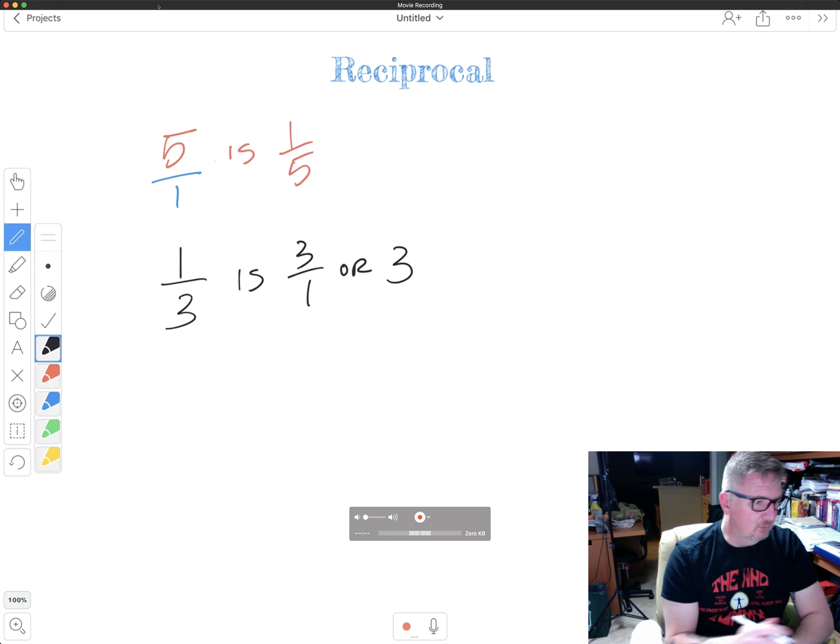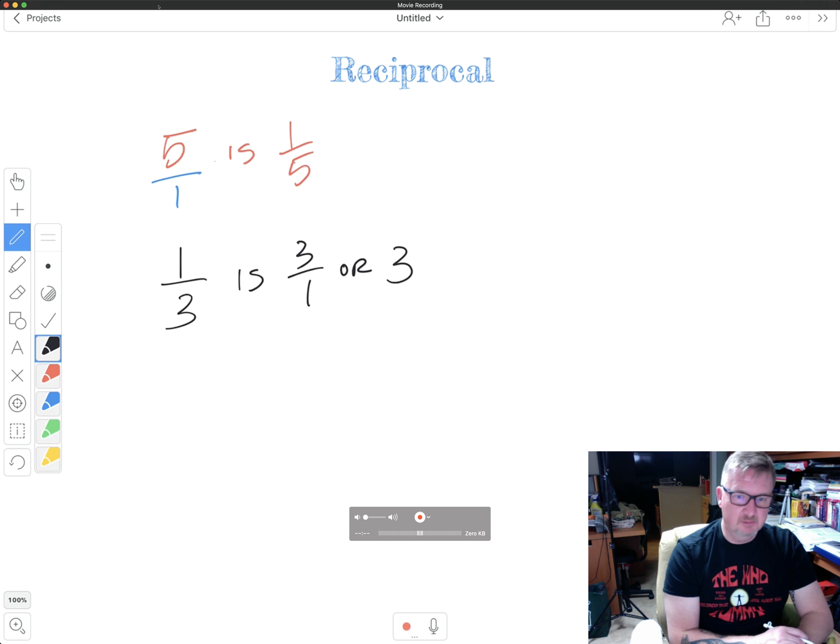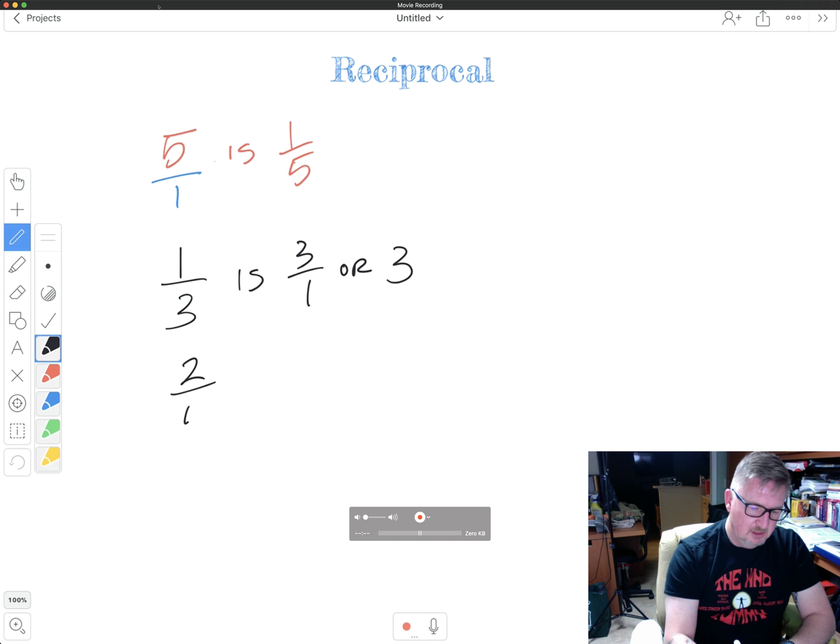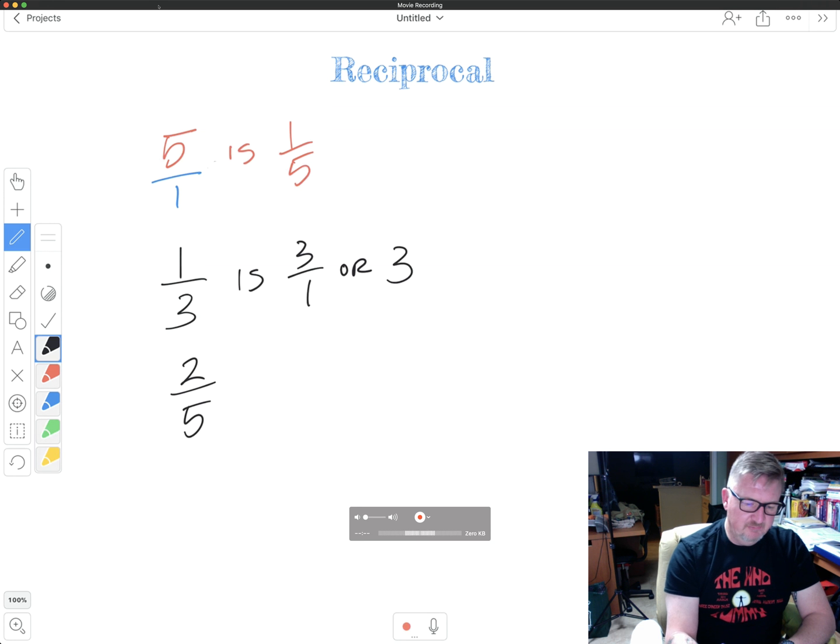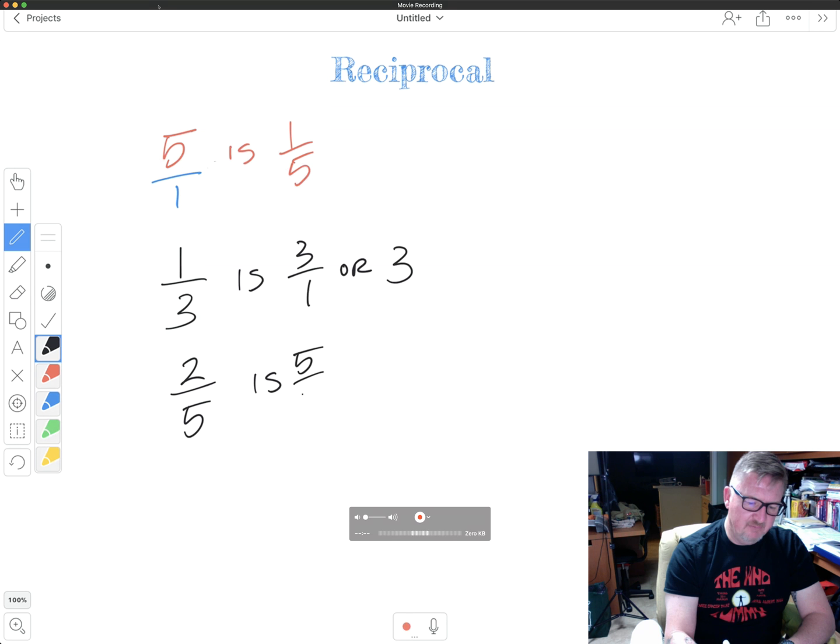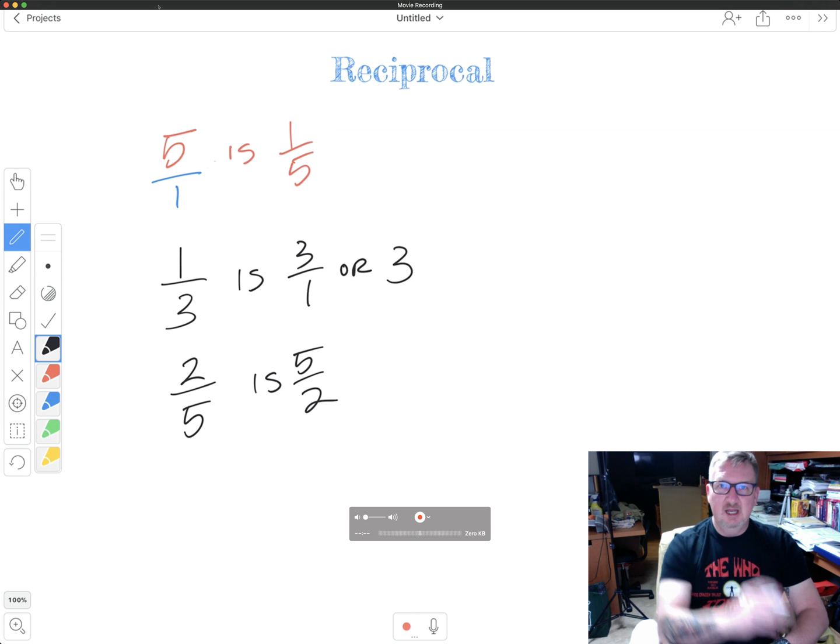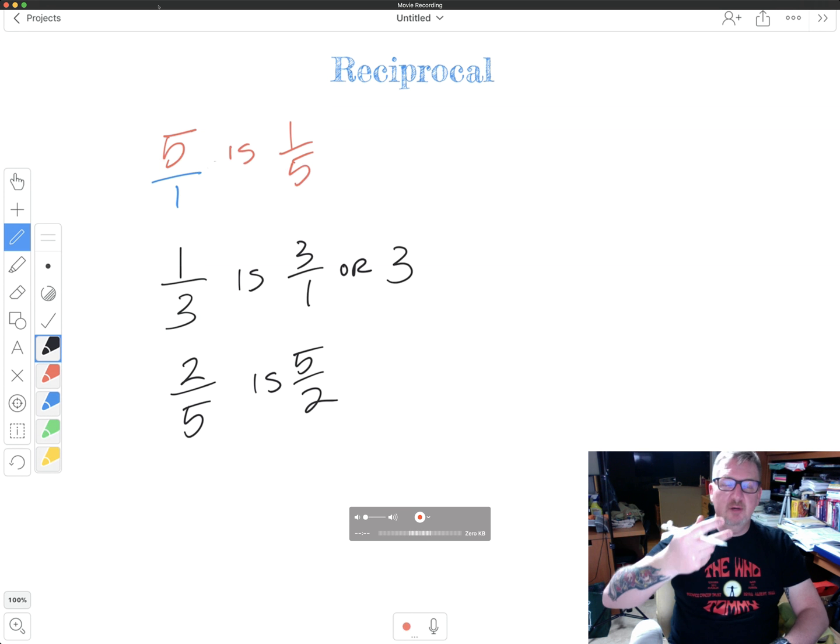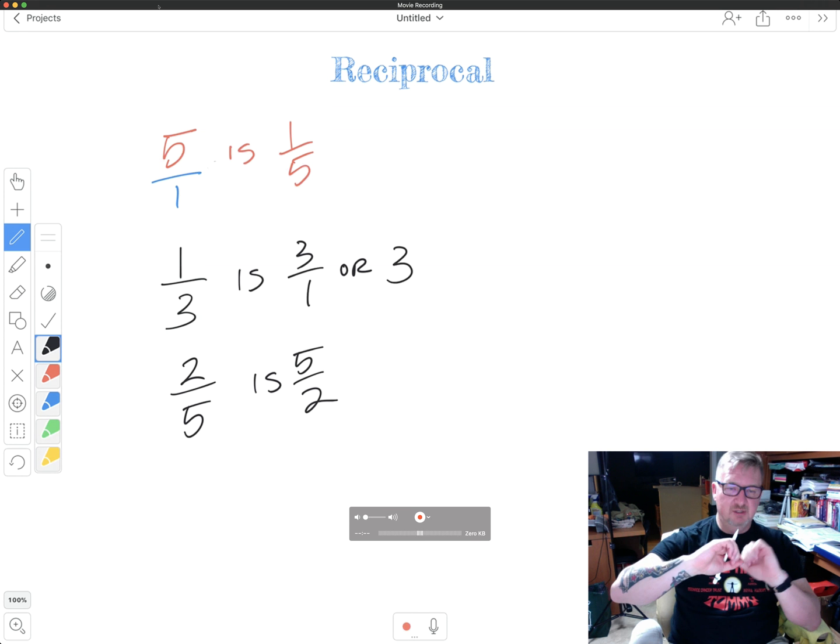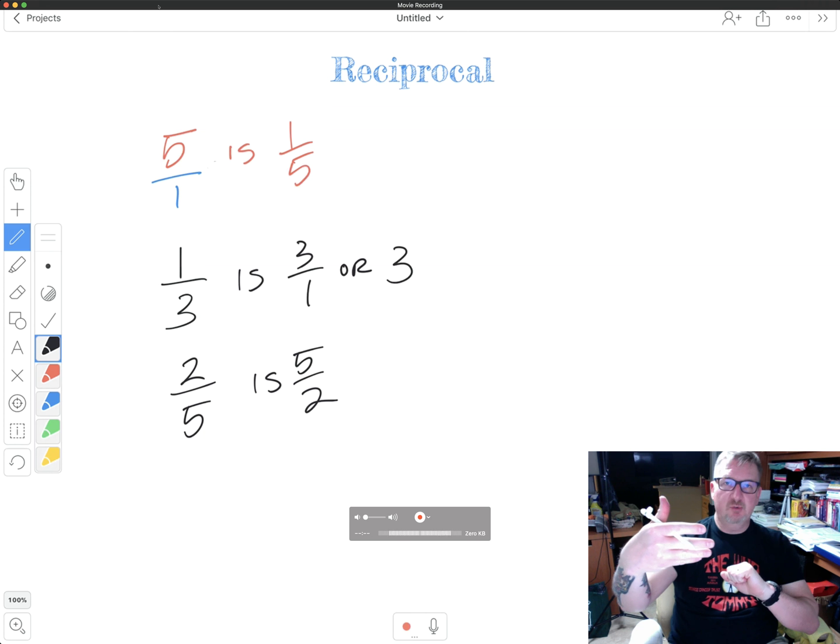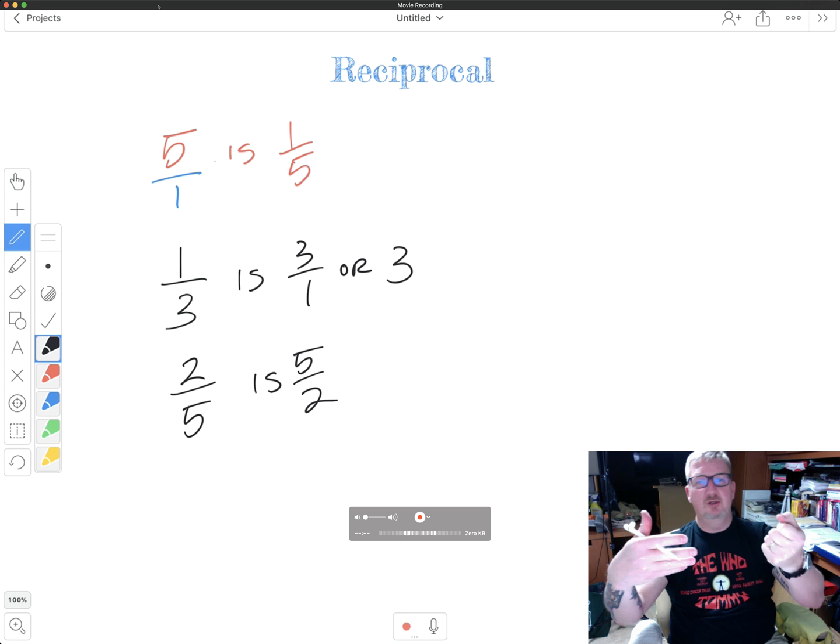Don't let that confuse you. Next example, two fifths. Two fifths, the reciprocal of two fifths is five over two. I'm just turning it over. I'm taking the denominator, making it the numerator, taking the numerator, making it the denominator.